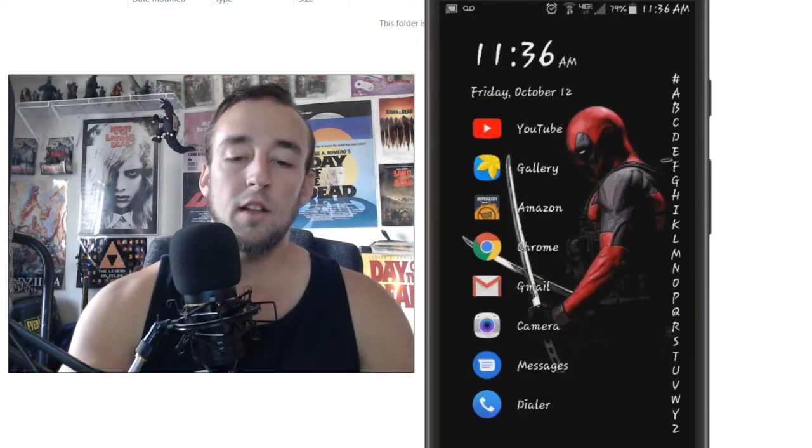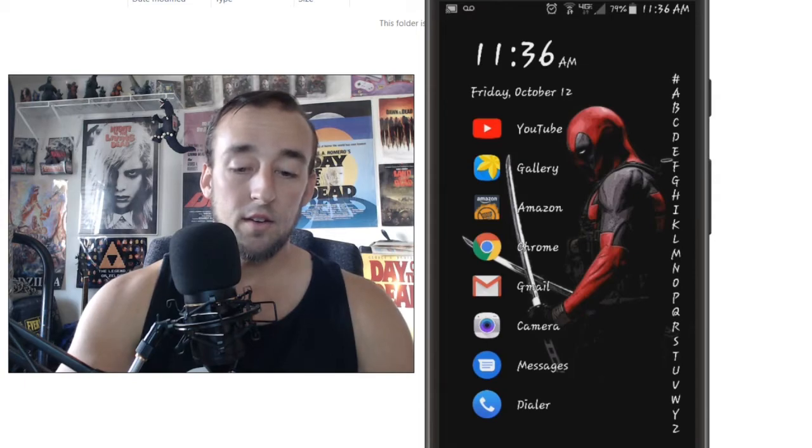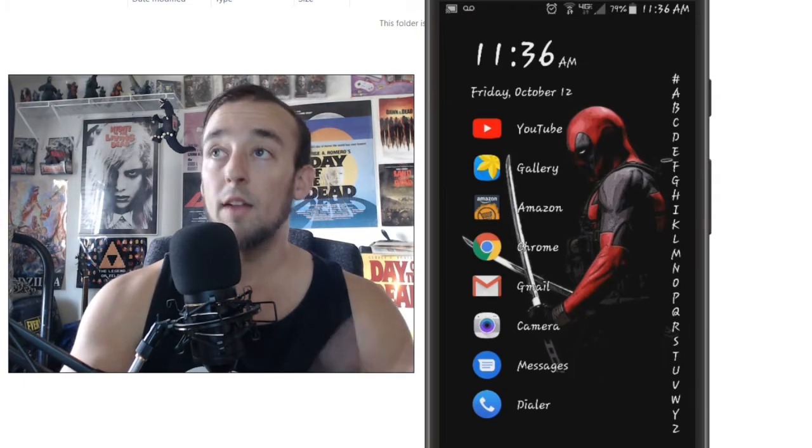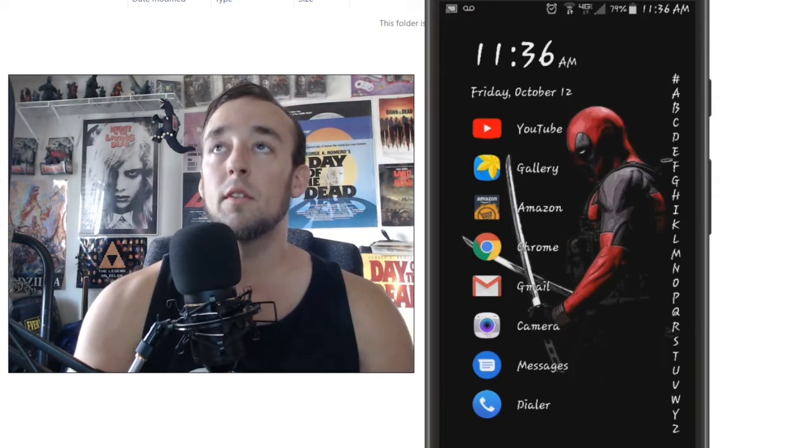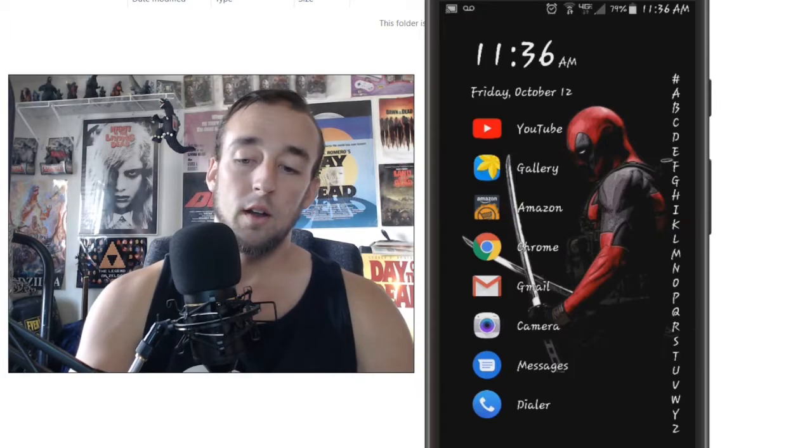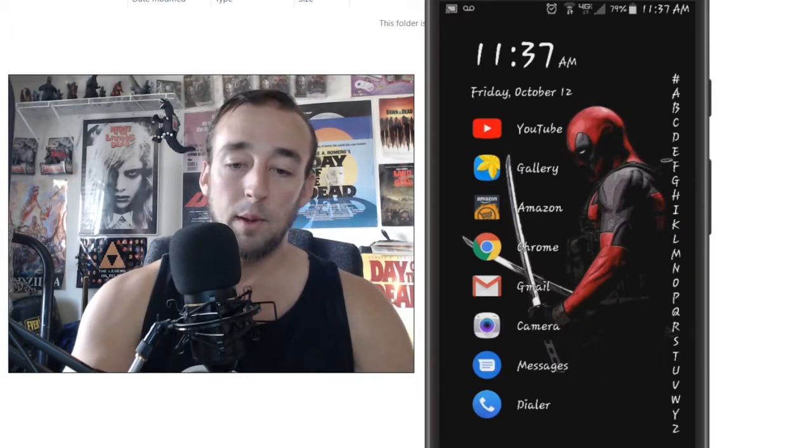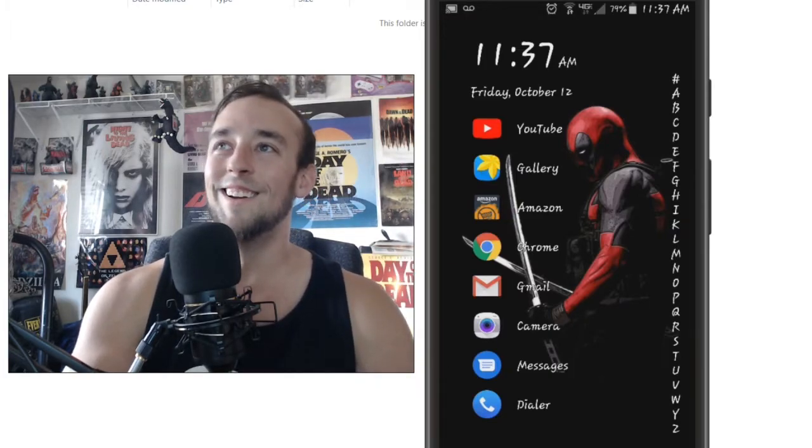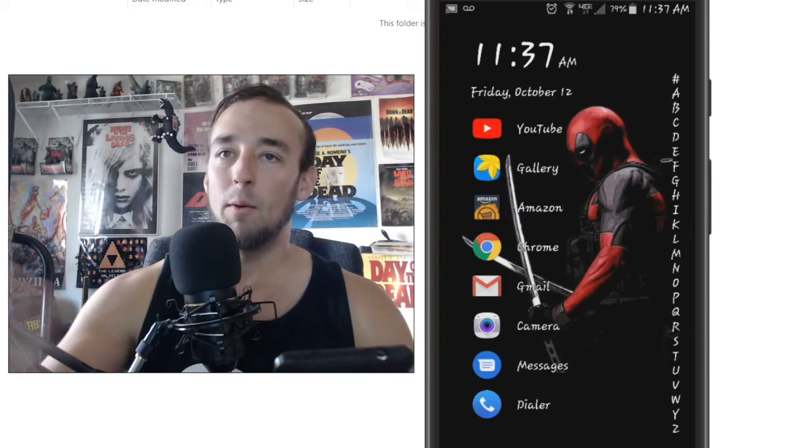So this is the basic layout. And as you can see, it's very different from most launchers that you have ever seen before. Don't mind the Deadpool. That's just my wallpaper. I like having the black background wallpaper.